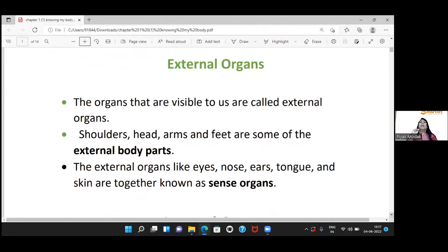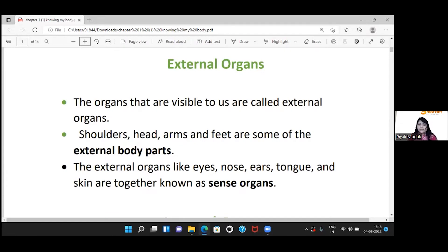External organs are the parts we can see — they are visible to us. Examples of external organs include our shoulders, hands, arms, and feet.